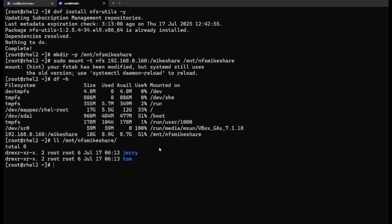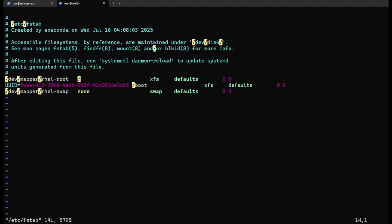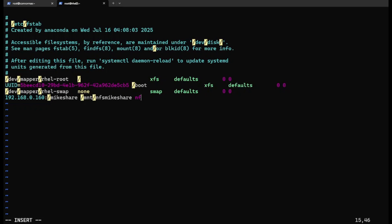I also want to show you how to make this mount permanent using the /etc/fstab file. Add a new entry: 192.168.0.168:/mnt/share, mount point /mnt/nfs/myshare, type is NFS.